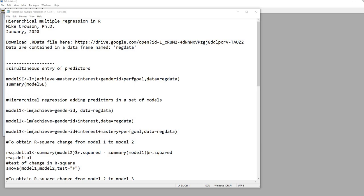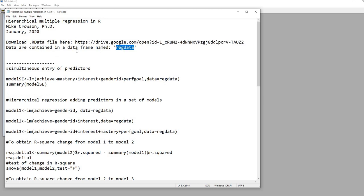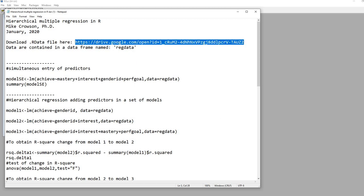In this video, we will walk through hierarchical multiple regression in R. You can obtain a copy of the data file at the link provided — it is saved as an R data file within a data frame named 'reg data'. Links for both the data file and the text file we will work through will be included in the video description.